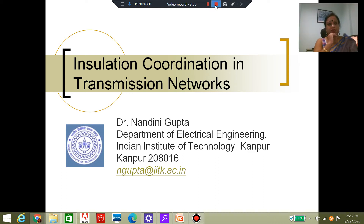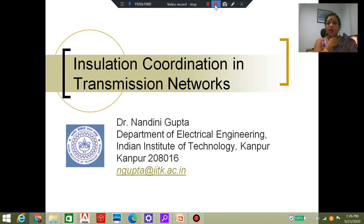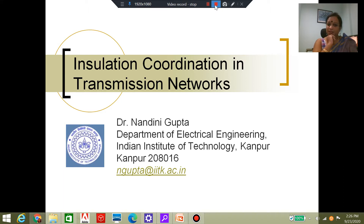So far, we have learned about the various breakdown mechanisms in various kinds of insulation depending upon the nature of the insulation — what are the various mechanisms through which breakdown can occur. We are aware that breakdown or at least degradation is a very likely event, and such catastrophic failure can lead to unwanted outages of the transmission network, which we would like to prevent. To that end, we are now going to study insulation coordination in transmission networks.